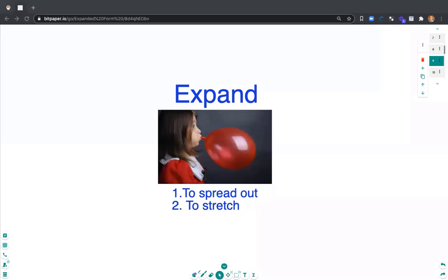When the balloon is inflated and when it's deflated, it's still the same material, it's still the same object. It's just stretched out when we blow into it.